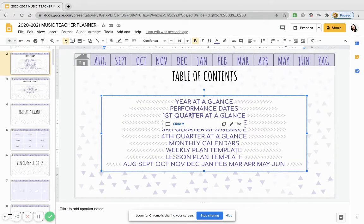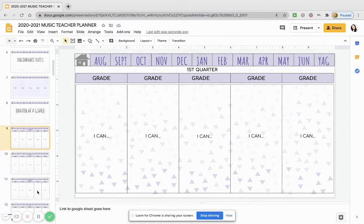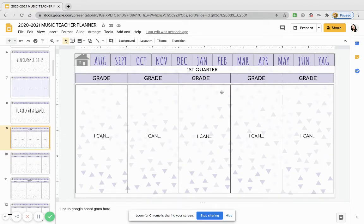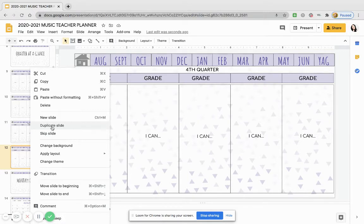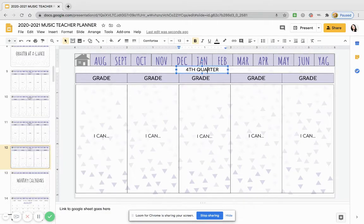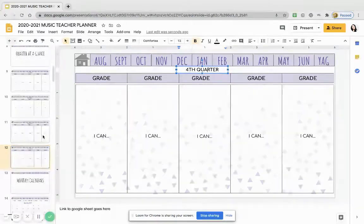And then quarters at a glance — we have first quarter, second quarter, third and fourth quarter. You can write out what are the different objectives that you are teaching in the first quarter based on your district scope and sequence, or what do you want to grade them on this quarter. And if you're on six weeks instead of nine weeks, all you would have to do is change this top part to like 'first six weeks' and duplicate the slide. I know most people are on quarters, but just in case you are still operating on six weeks as opposed to nine weeks.